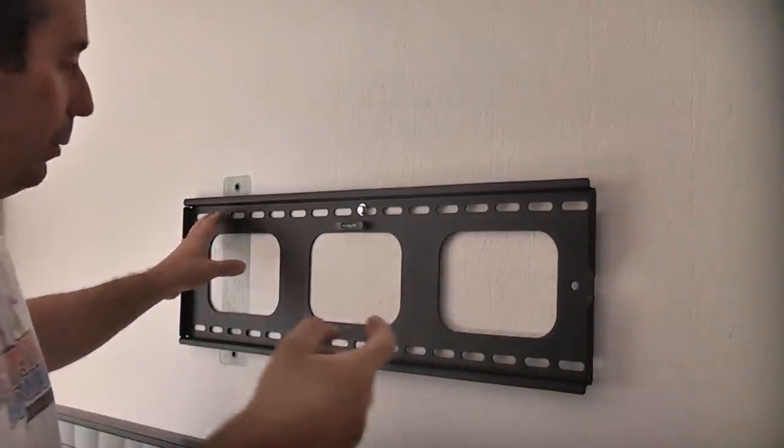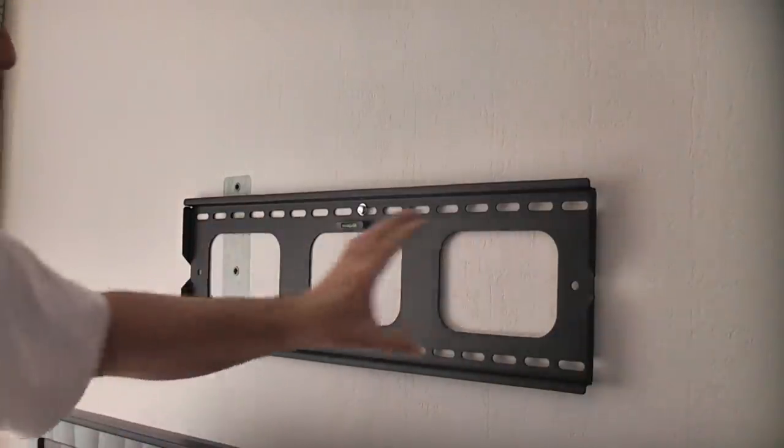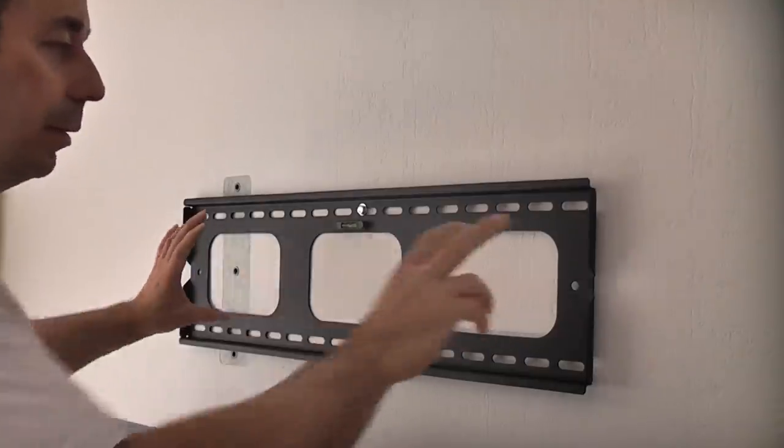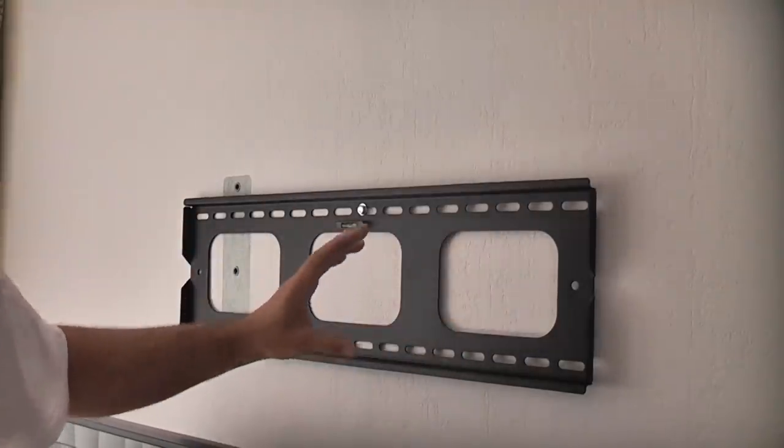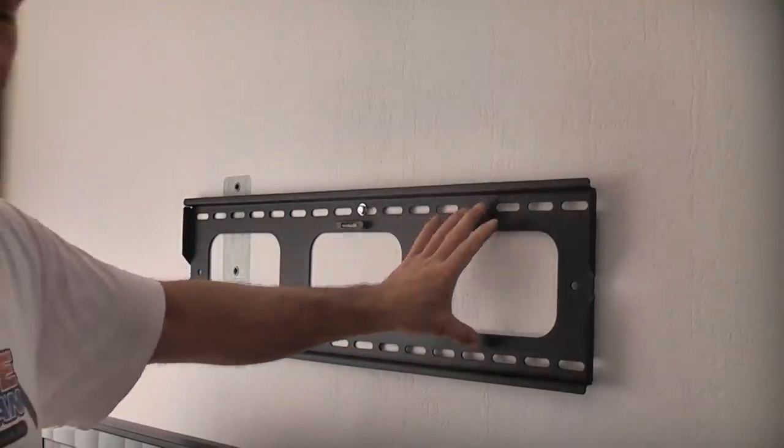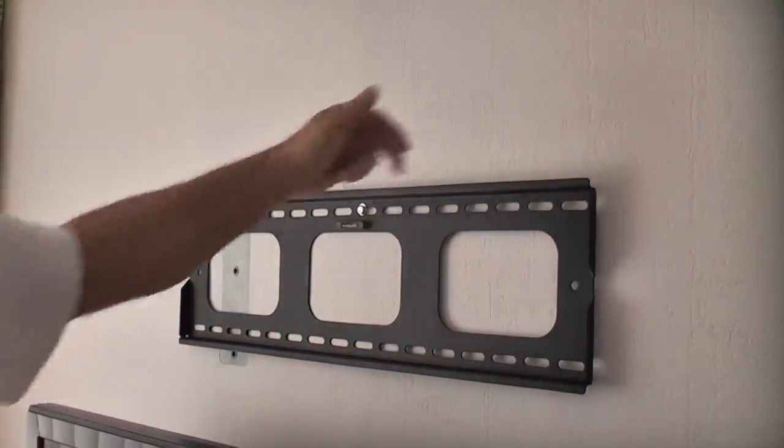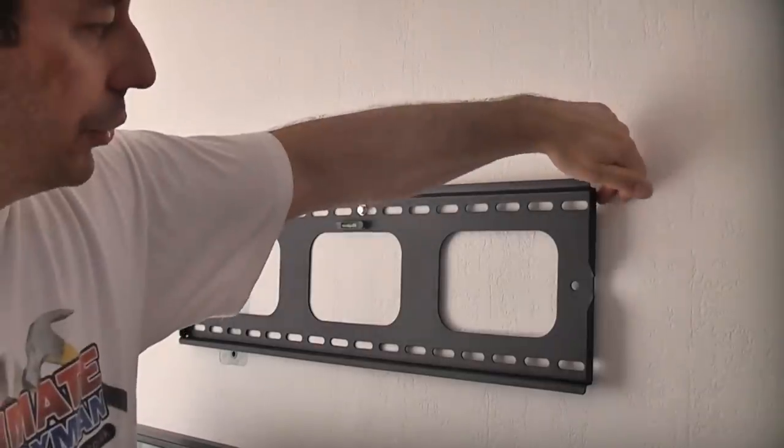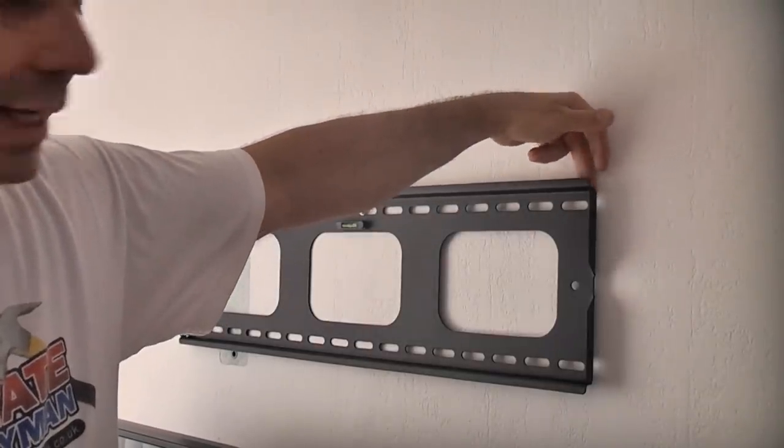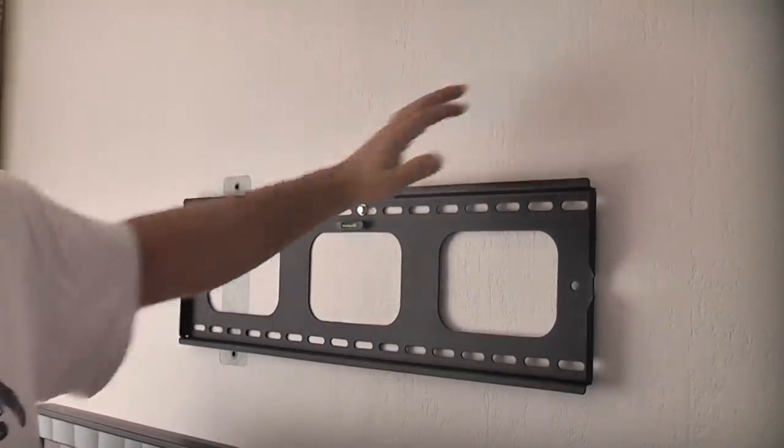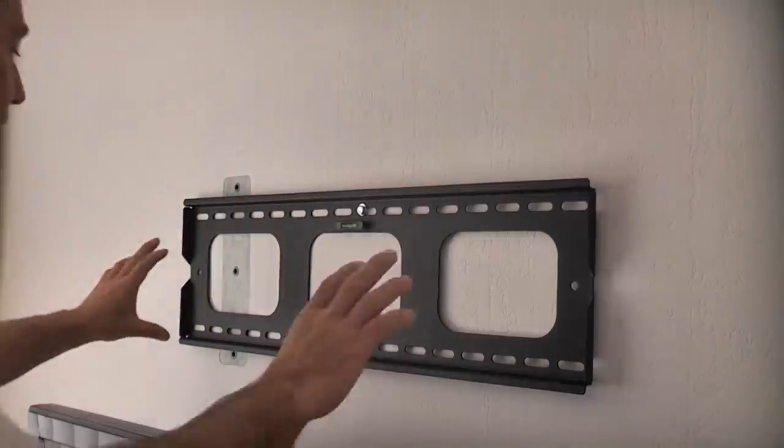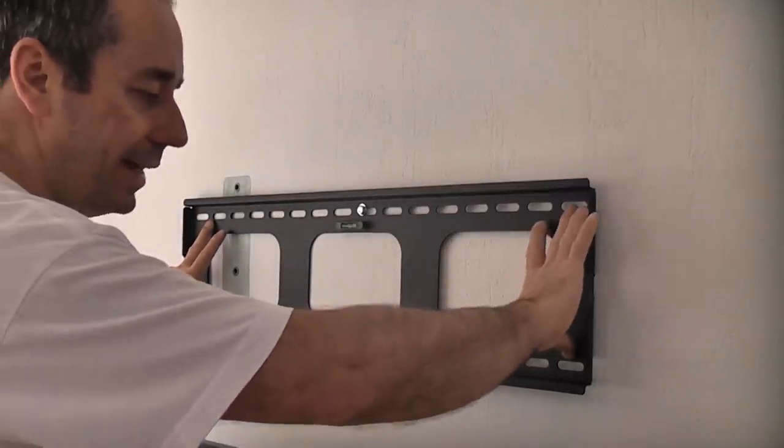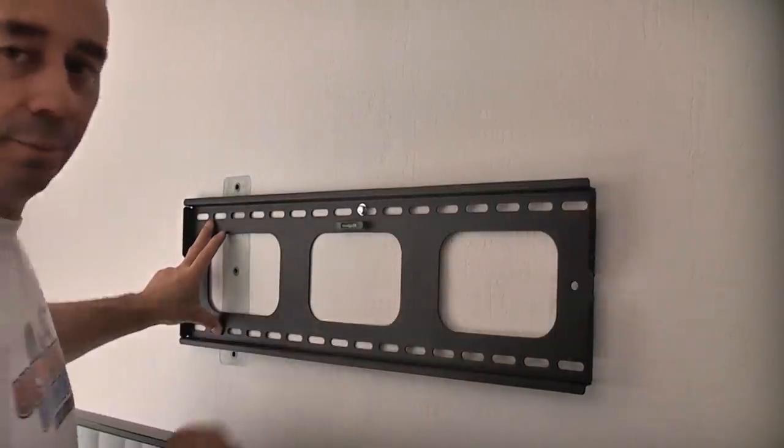If we were to put the bolts in there and pull that to the wall it would actually bend the bracket. So we don't want to do that so we're going to have to put some washers behind in between the bracket and the wall otherwise when you tighten up the bolts it's simply going to bend the bracket.